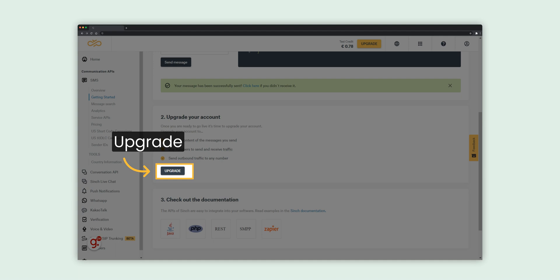Before you purchase your own number and start sending messages without trial restrictions, you will need to upgrade your account. Click Upgrade and follow the simple steps to add credit to your account and unlock the full potential of Sinch SMS.